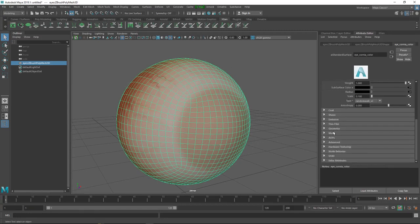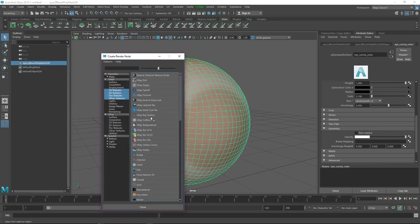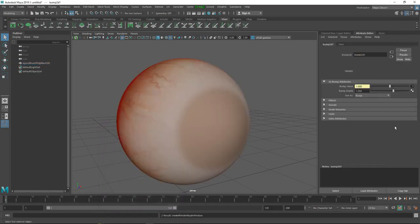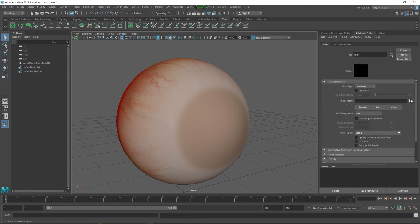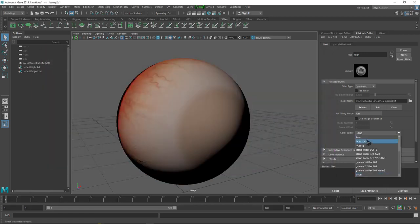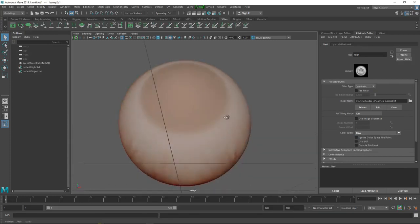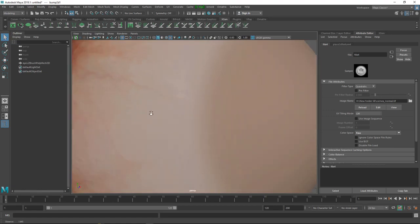We also need a normal map. Go to the Geometry tab and in Bump Mapping click the icon, select File, and set Use As to Normals. Go to the bump value folder, click and select your normals file. Change the color space to Raw - and here I have a little bit of normal map on my surface.